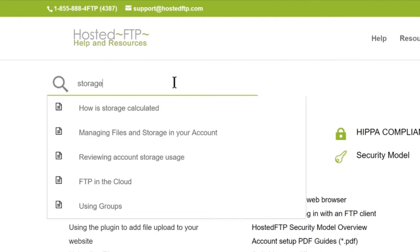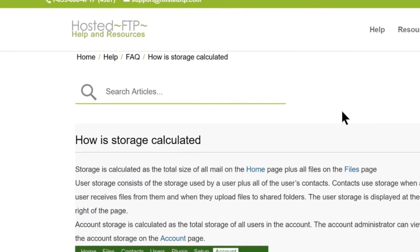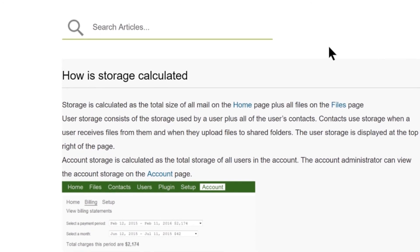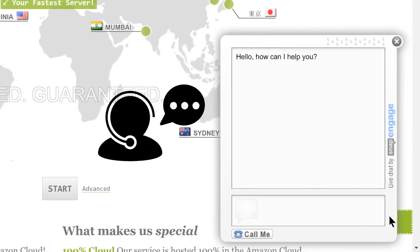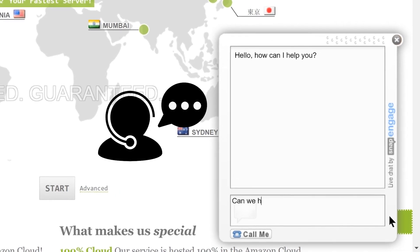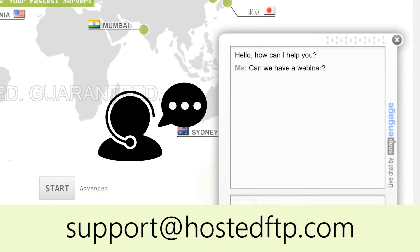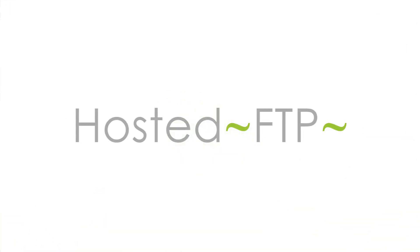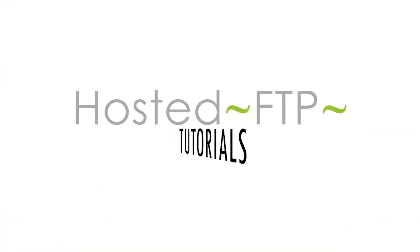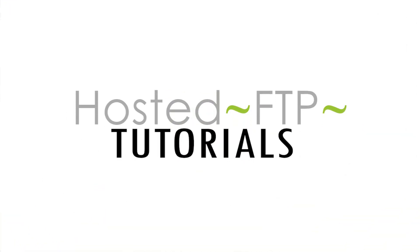Visit www.help.hostedftp.com for additional help, tutorials, articles, and support resources. Use our live chat to talk to a representative, or email support at hostedftp.com for your business inquiries. Thank you so much for watching.